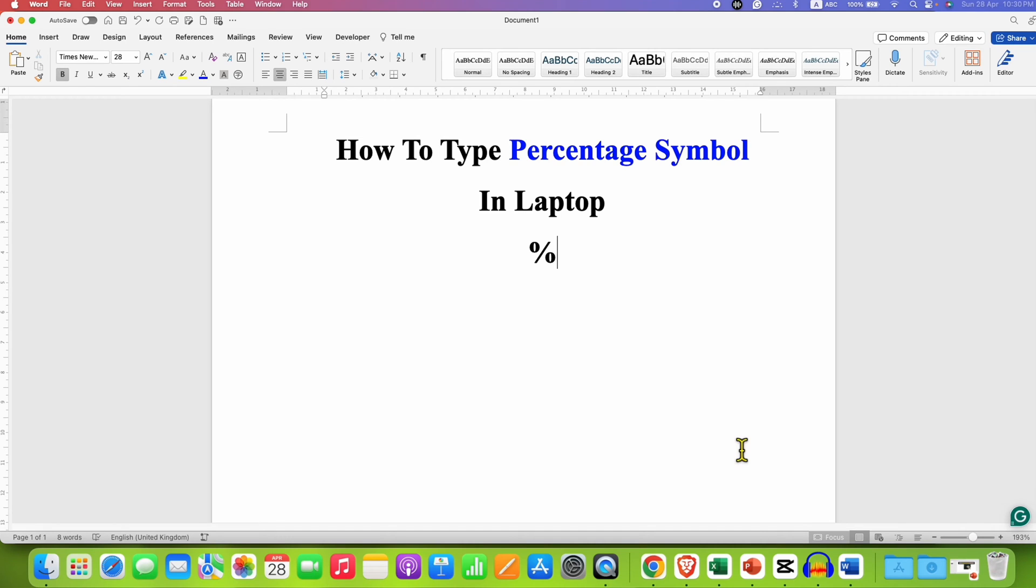In this video, you will see how to type the % symbol in laptop using the keyboard. It's very easy.